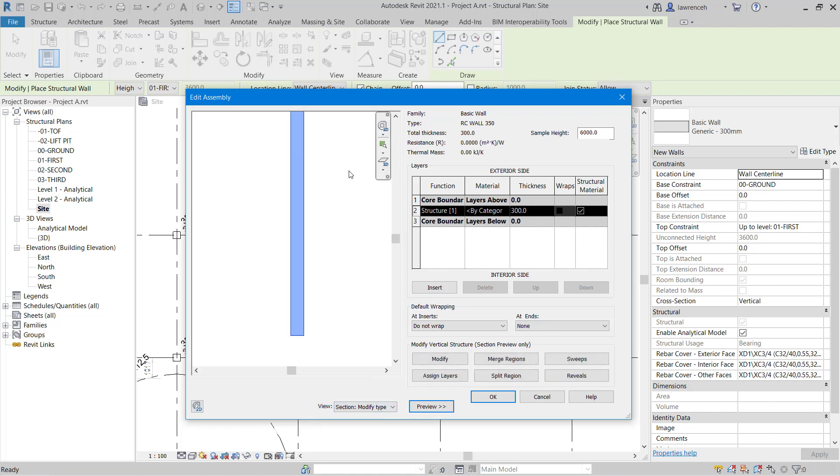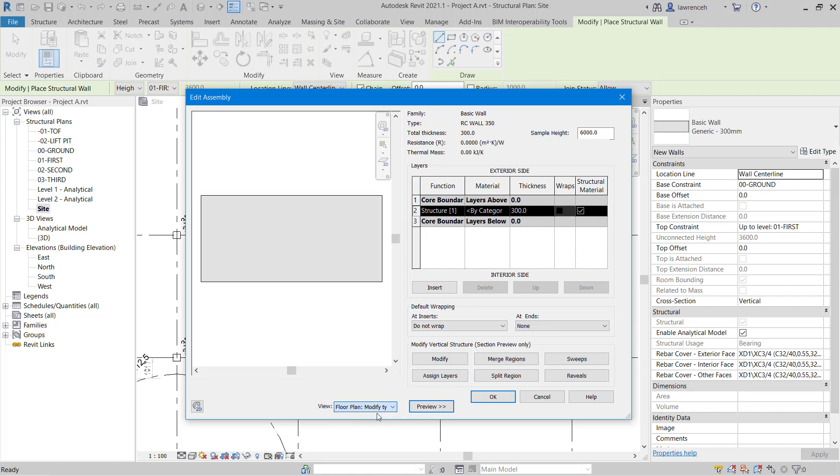Now when the Section view is displayed, you can see we have access to creating sweeps and reveals, and also being able to modify and assign layers. In this example, we'll just select floor plan, and we're going to create a very simple concrete wall.